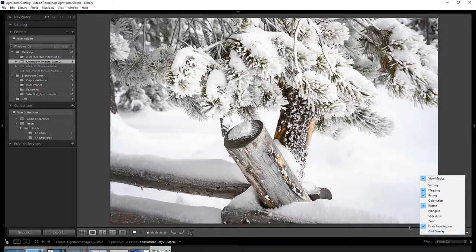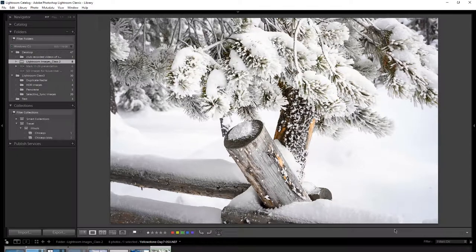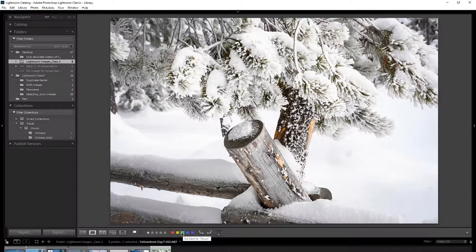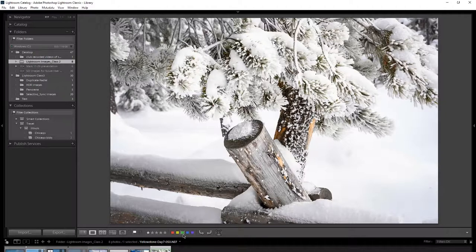One idea worth showing is the color labels. You can see the color fix there. You can actually go into the menu system and rename what each color means. For example, I use purple for HDR, yellow for panorama — I've renamed every one of those.